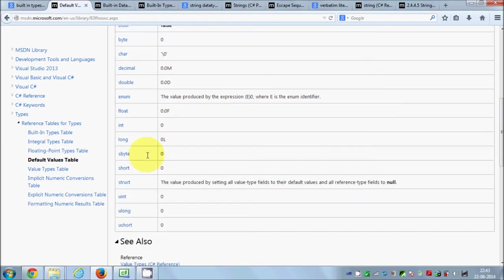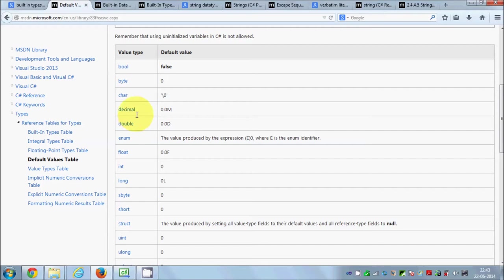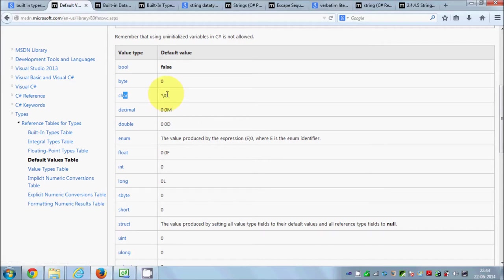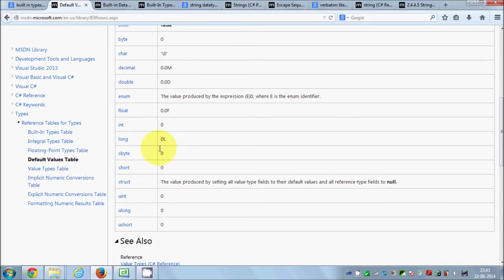There is also a default value table on MSDN. When you declare a bool, its default value is false. Byte defaults to zero, char defaults to the null terminator (\0), and decimal defaults to 0.0. Default means that if you don't assign any value, this default is assigned automatically.